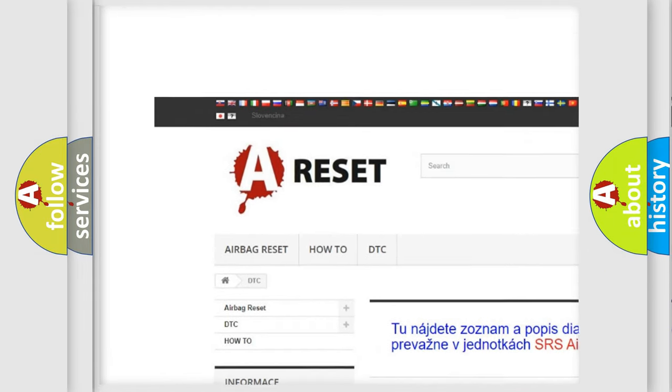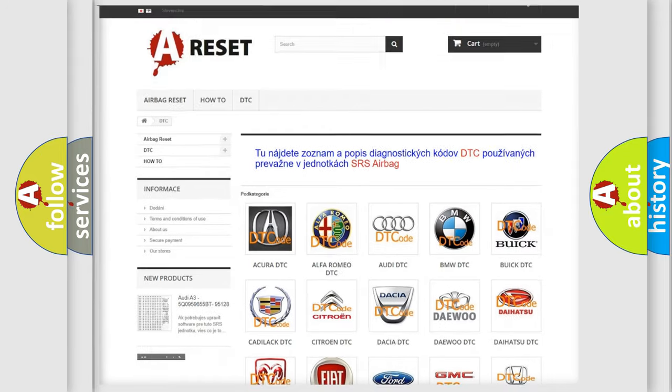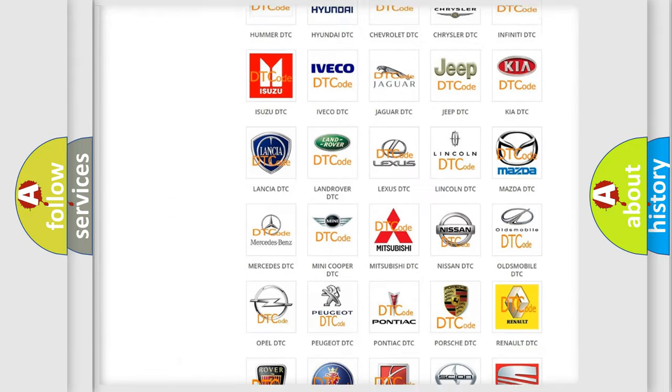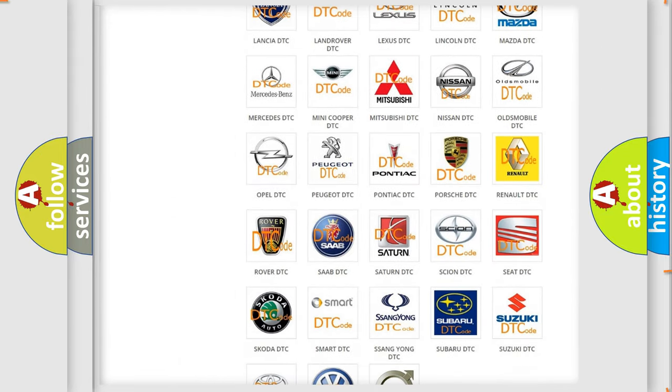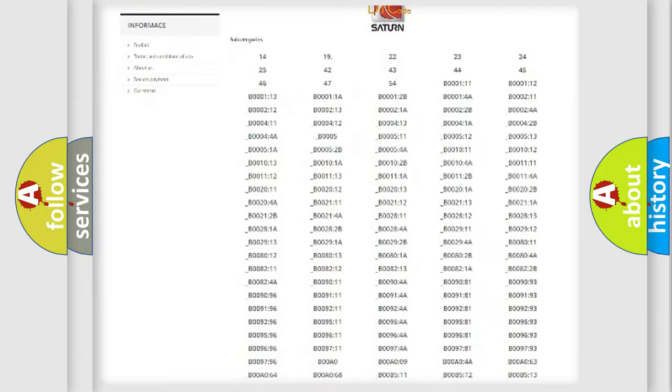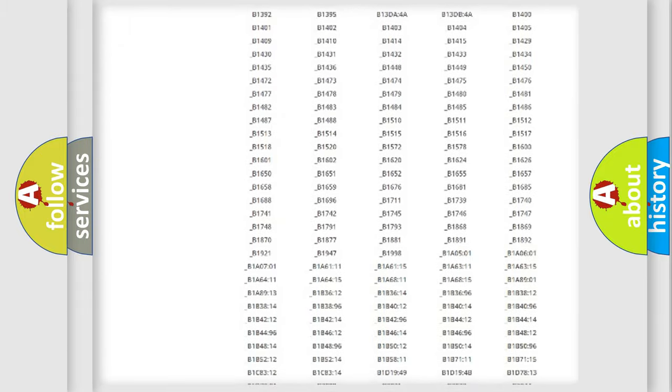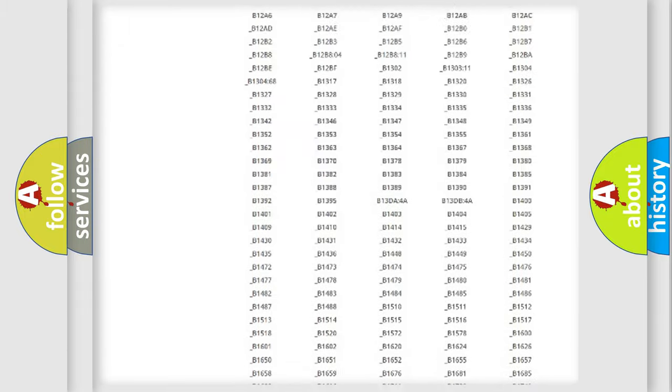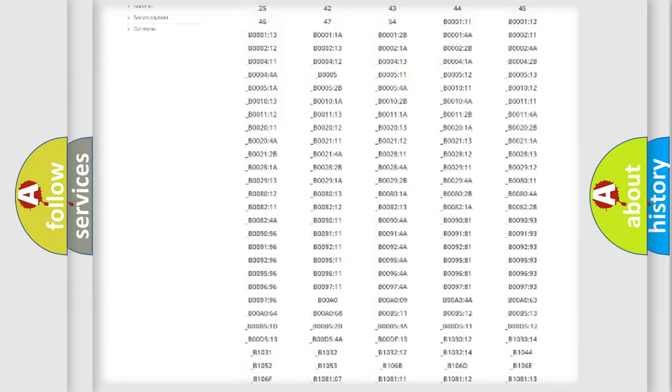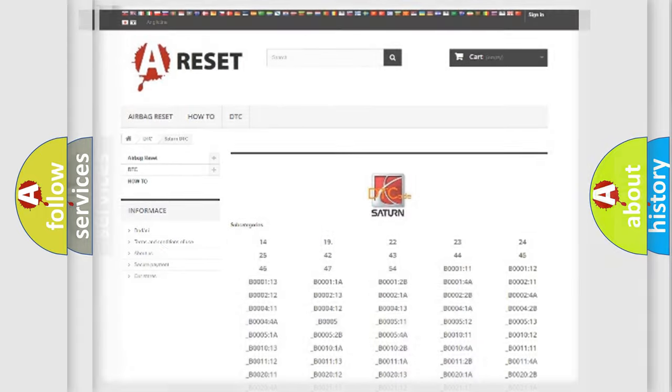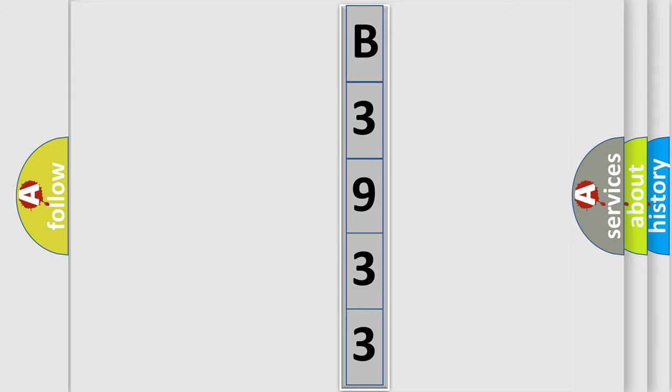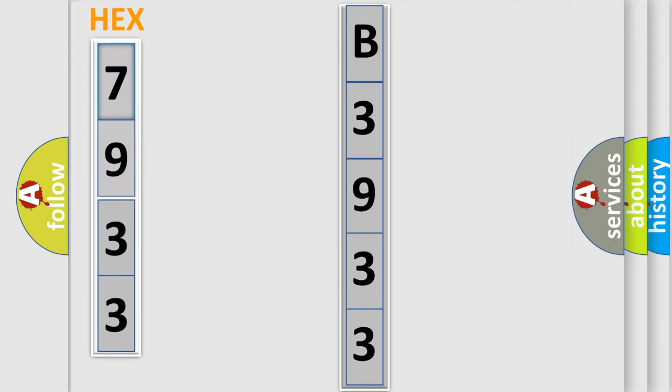Our website airbagreset.sk produces useful videos for you. You do not have to go through the OBD2 protocol anymore to know how to troubleshoot any car breakdown. You will find all the diagnostic codes that can be diagnosed in Saturn vehicles, and many other useful things.